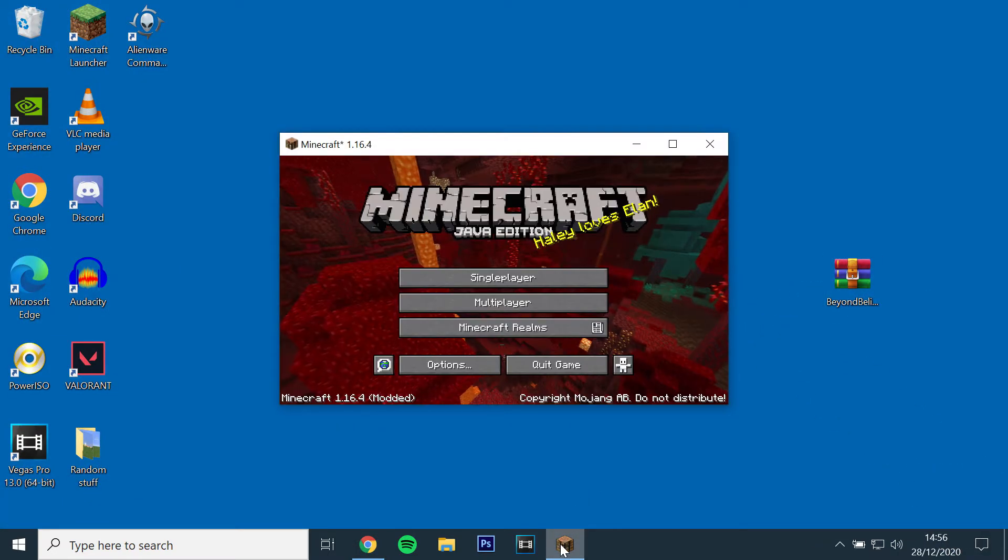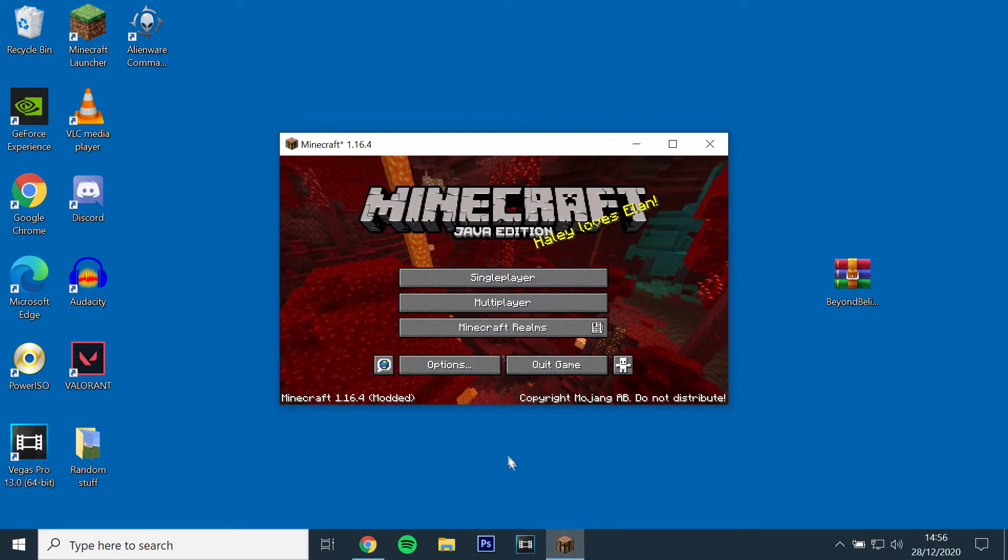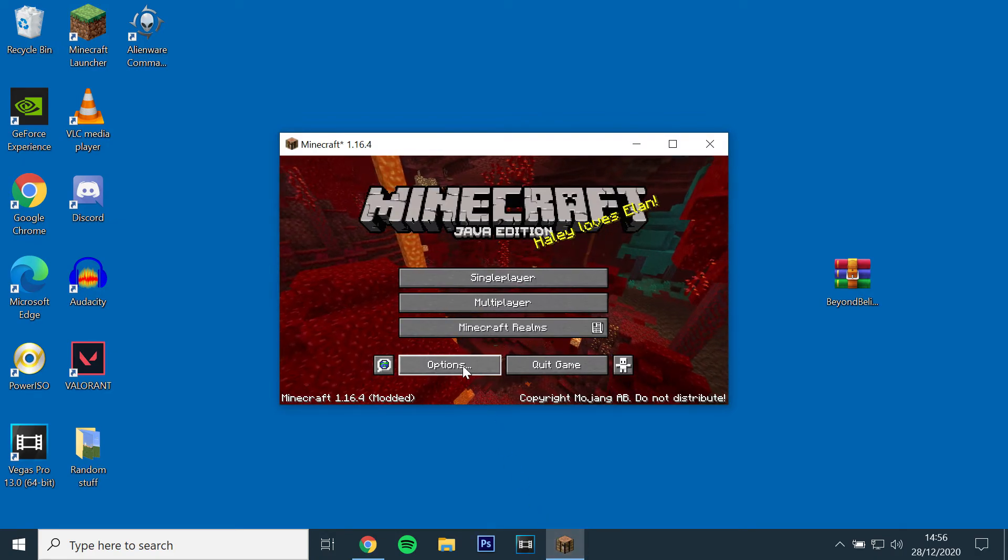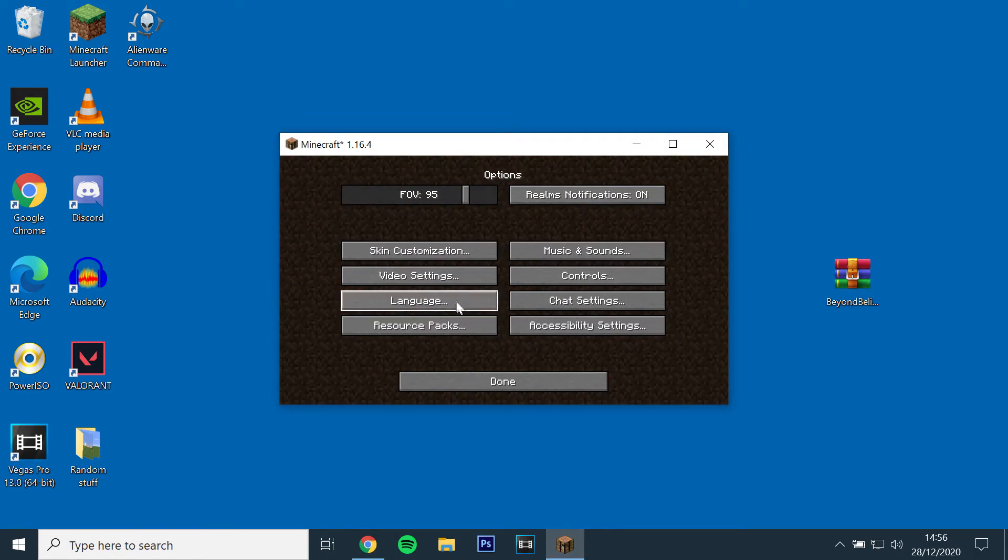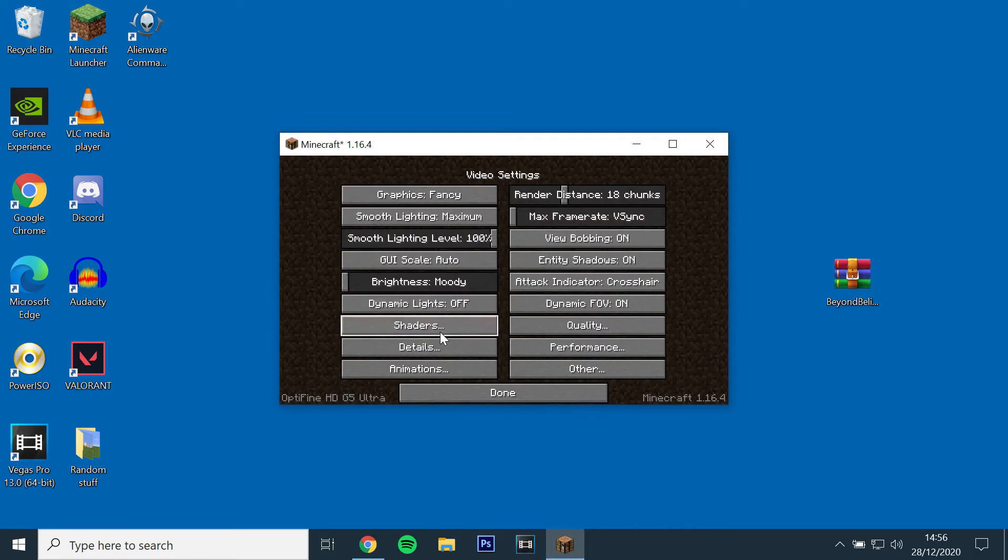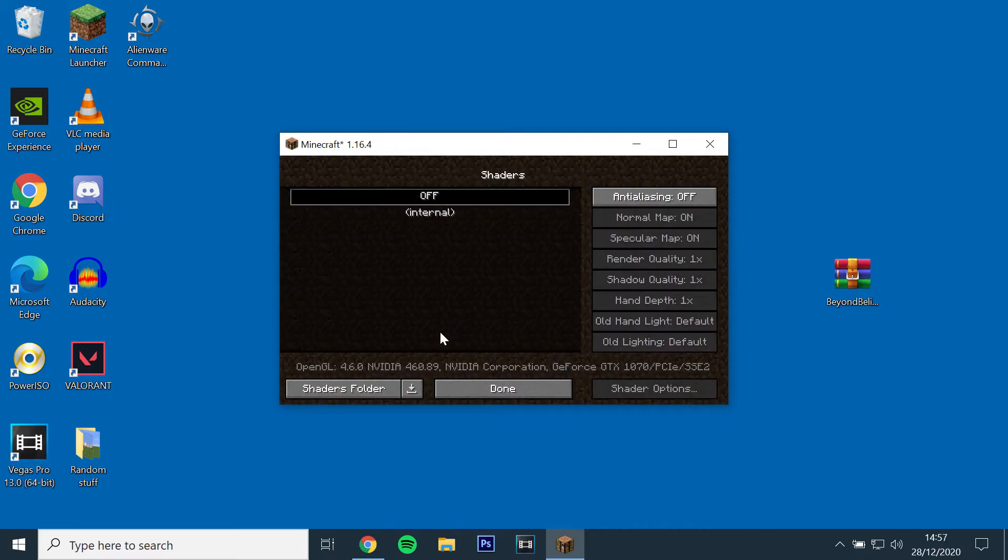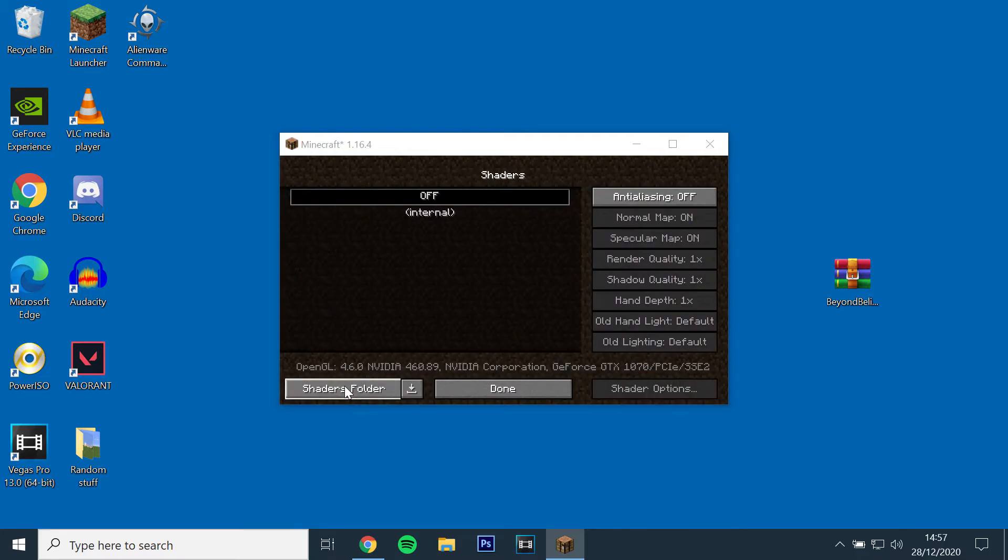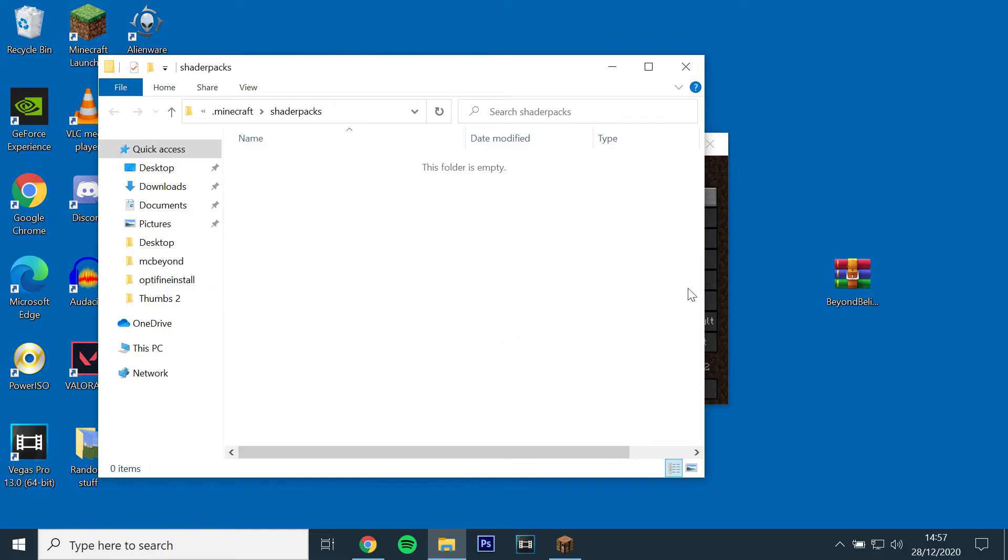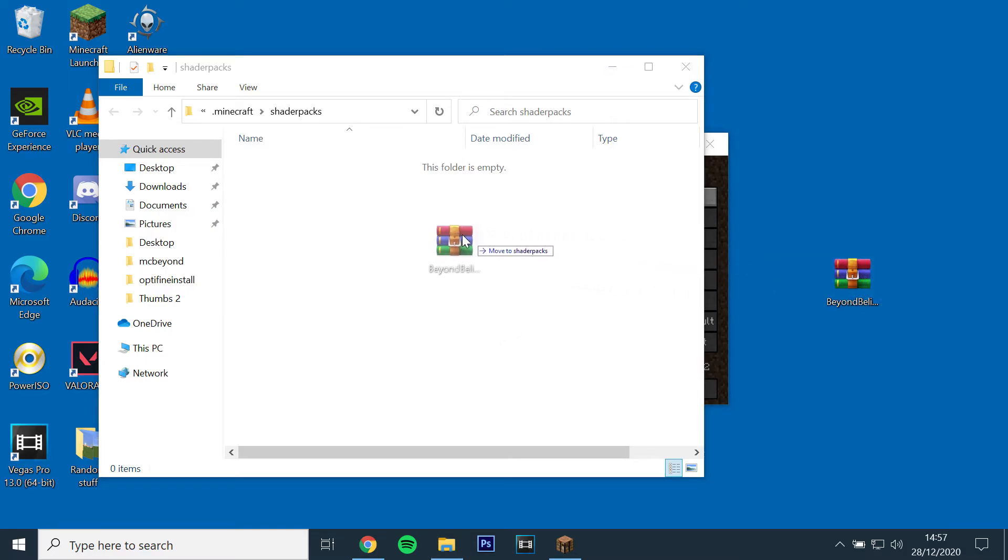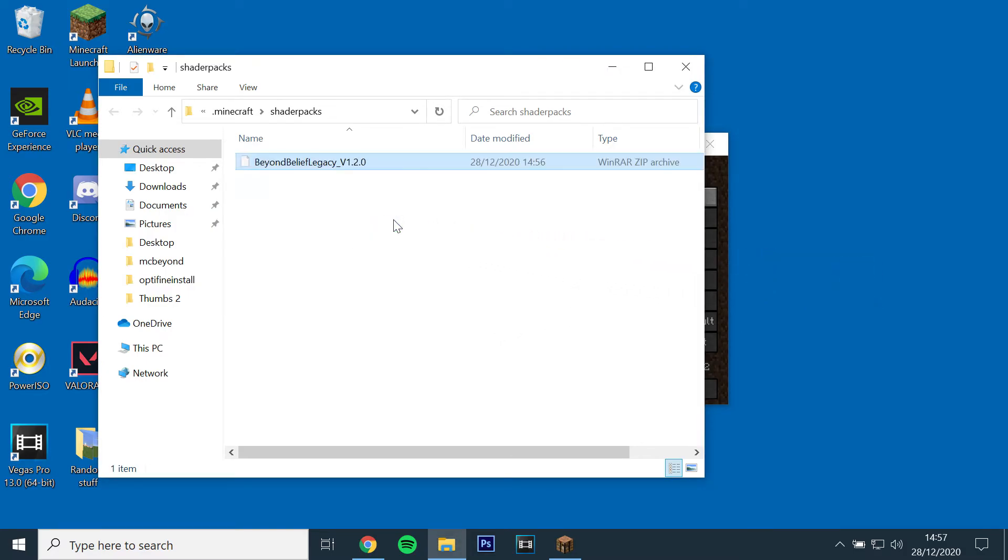Now go back to the game, go to Options, Video Settings, Shaders and select the Shaders folder at the bottom left. This should then open the Shaders Pack folder. Just drag and drop the Beyond Zip file into the folder.